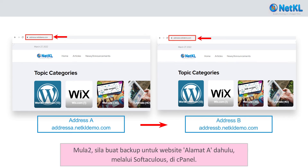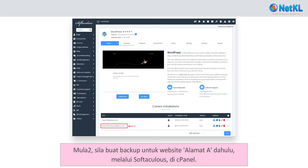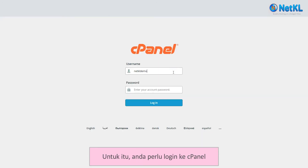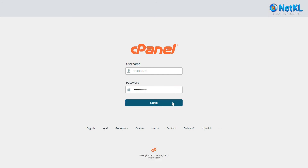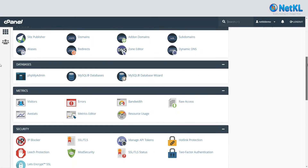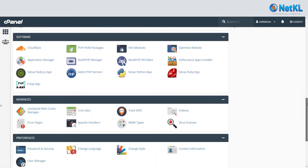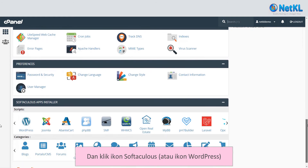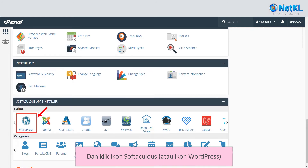Firstly, create a backup for the address A website via Softaculous in your cPanel. To do that, log in to your cPanel and click on the Softaculous or WordPress icon.